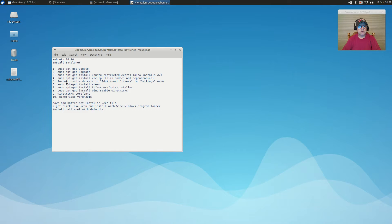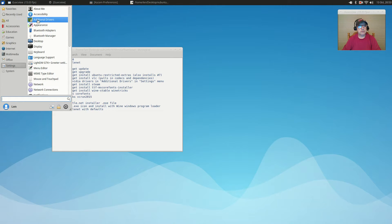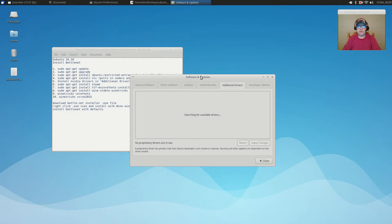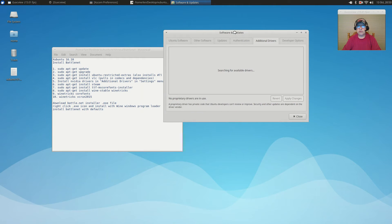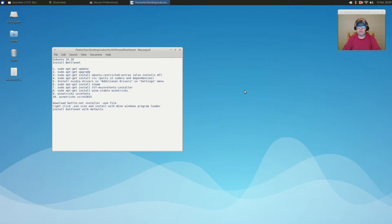The next thing you want to do is install your Nvidia drivers, or whatever your proprietary drivers are, if necessary. Go to the Settings menu, pull up Additional Drivers — you'll see that I've already installed my Nvidia drivers. That is a prerequisite; make sure everything is running properly from a graphics standpoint.